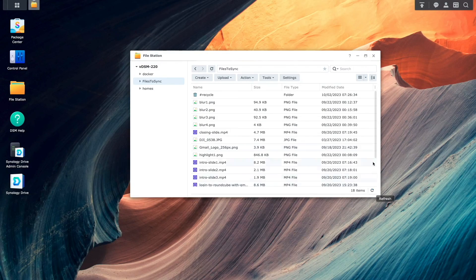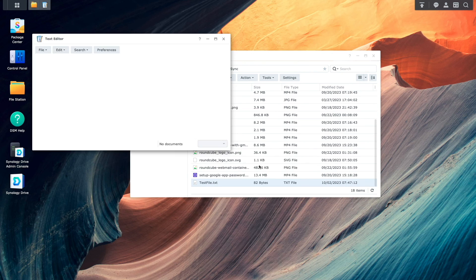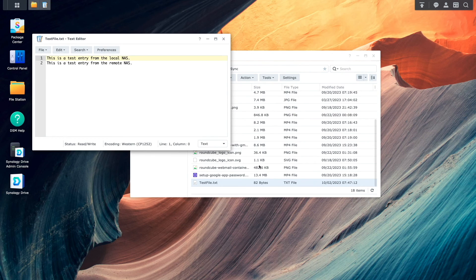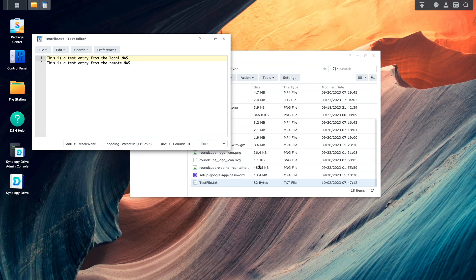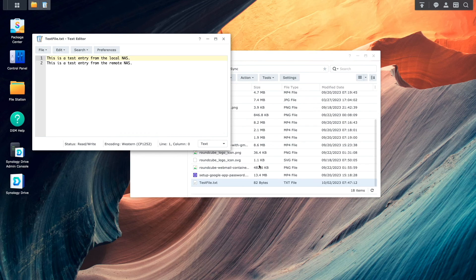Now, back on the local NAS, I'll open the text file that was just synced. And we can see the changes that were done on the remote NAS, which confirms that files that are edited are synced properly through Synology Drive ShareSync as well.